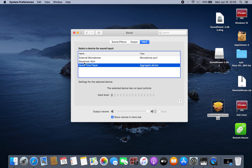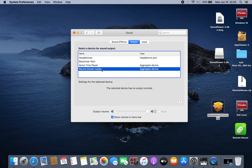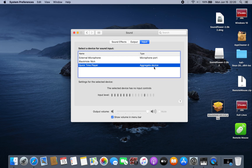If you prefer to record only system audio without microphone, select BlackHole 16 channel in the Input — this way your microphone will not be recorded. But if you prefer to record both microphone and system audio, set the Input to 'QuickTime Player' and the Output to 'Record Screen Audio.' Hope this helps, and see you in the next video.